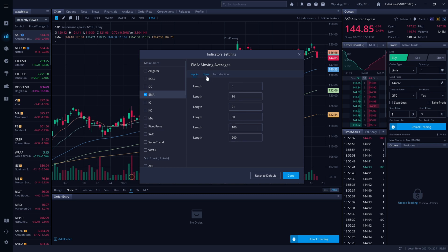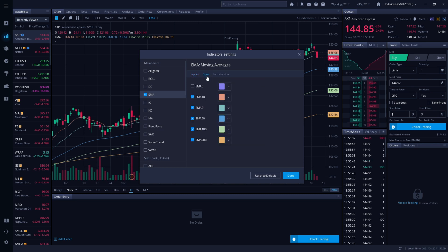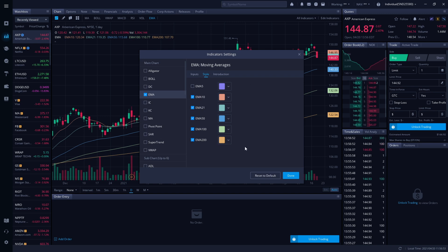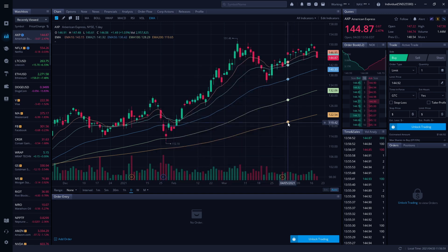Next, come over to 'Style.' When you first get in here, the only thing checked is going to be EMA 5. You want to uncheck that and check 10, 21, 50, 100, and 200 — so it should look like this. If I'm going too fast, feel free to pause this video at any time. Once that's all set up, click done and you'll have your EMAs.